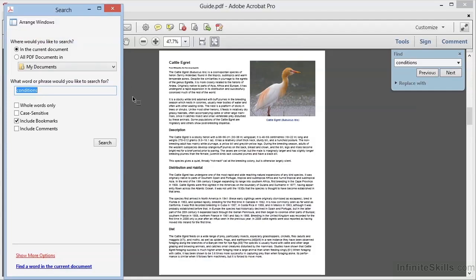You can control that with this Arrange Windows button to allow you to either float the search window or have it tiled next to the document. Now the first thing we see in the search window is that we can search not only the current document, but all PDF documents in a given folder. This can be tremendously helpful if you have a lot of documents and need to locate one quickly based on its content.